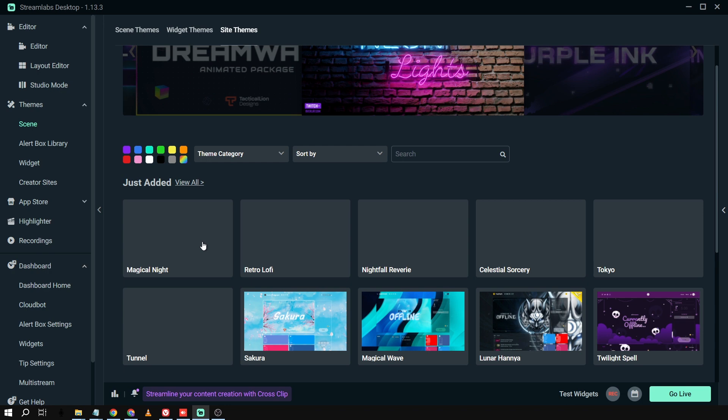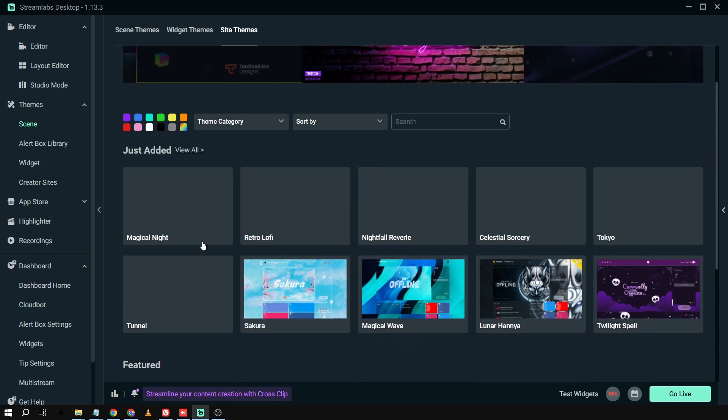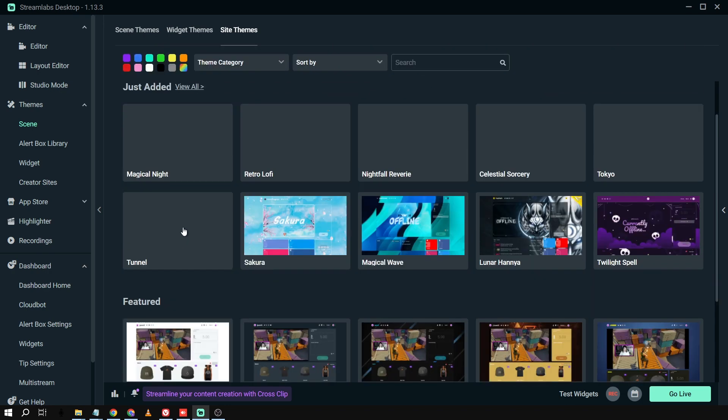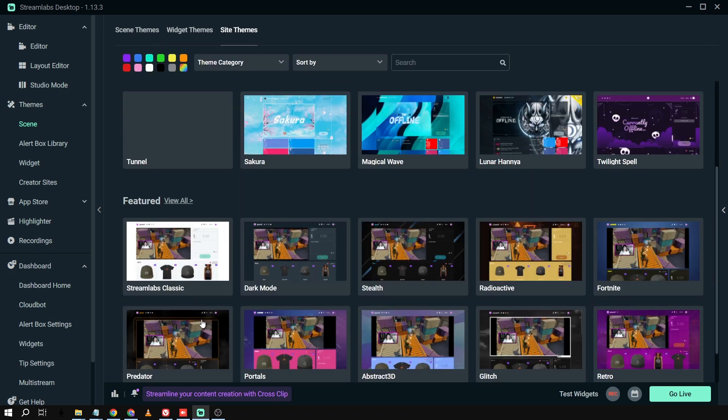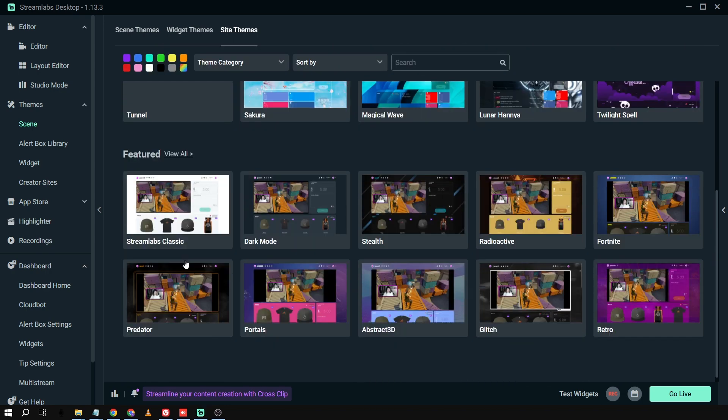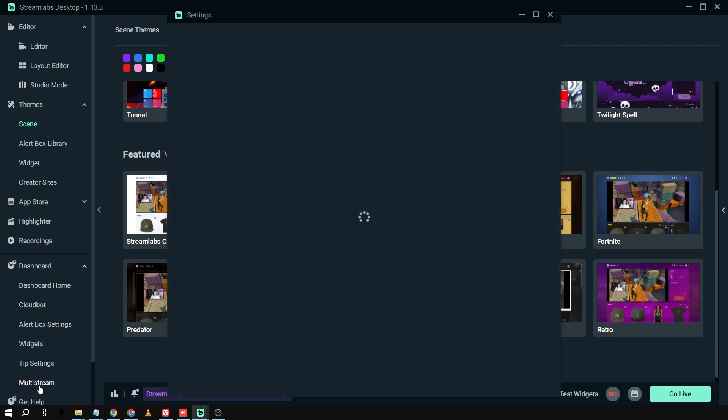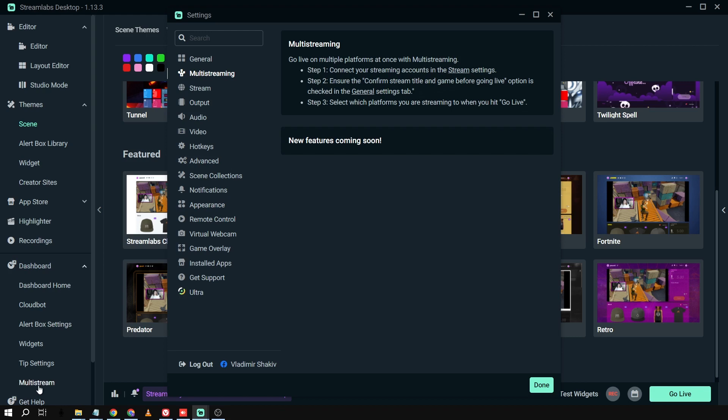You don't have to start everything from the scratch, create every themes, every overlays from the scratch because you already have it here. Now, last but not least, the multi-stream. So if I'm going to click this one, this one, the multi-stream, I will be able to connect one streaming platform to another.